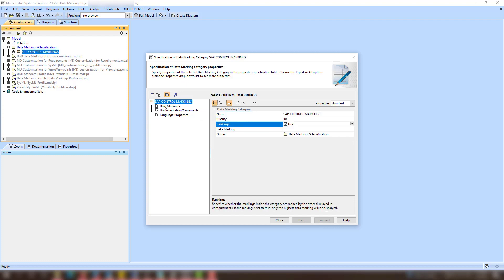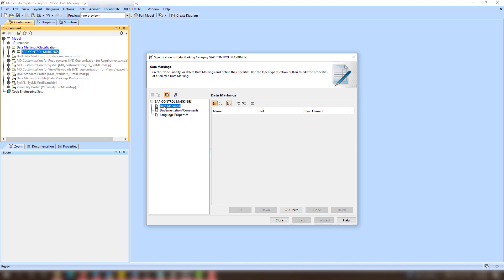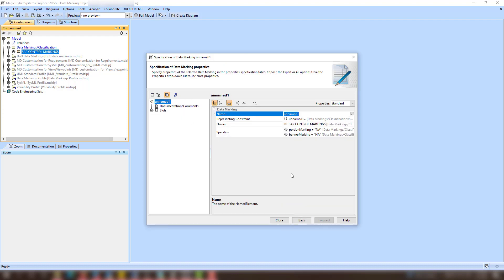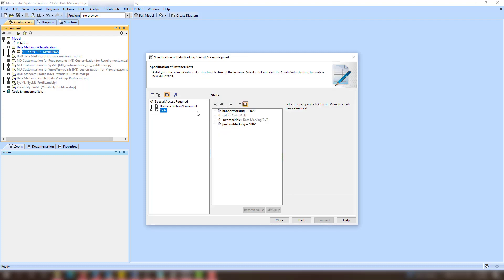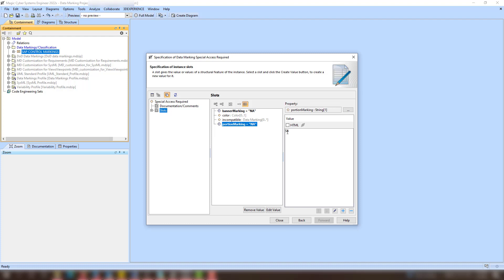In the Data Markings property group, you can specify the data markings for the new category. In the Slots property group of a selected data marking, specify the necessary properties, such as the portion marking or its color.